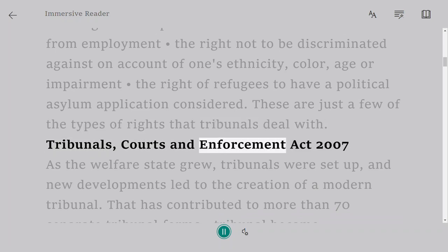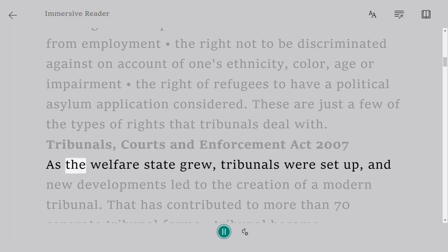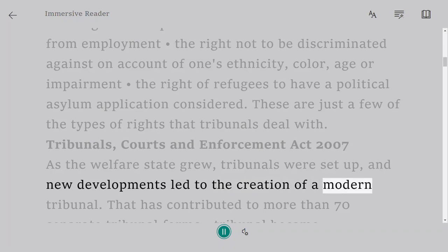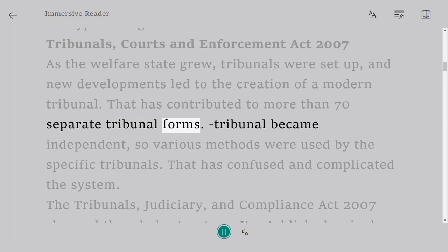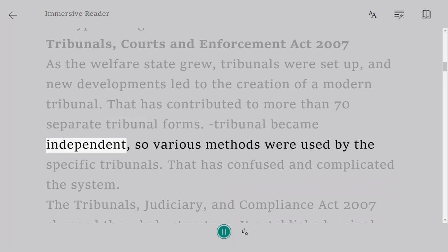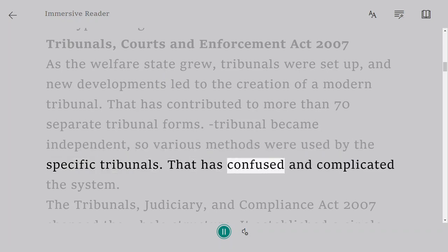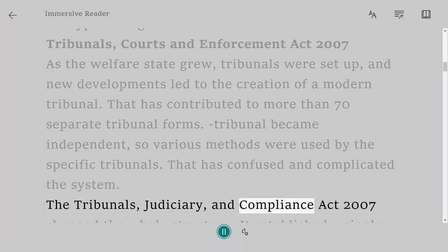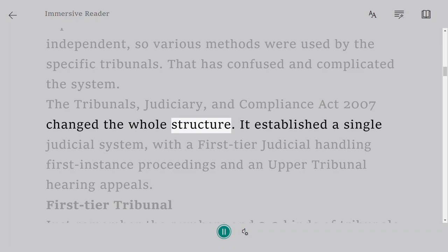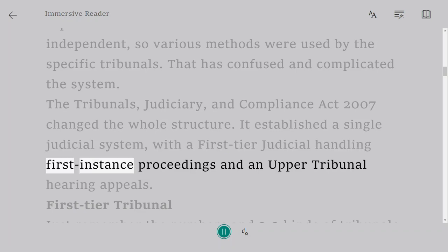Tribunals, Courts and Enforcement Act 2007. As the welfare state grew, tribunals were set up, and new developments led to the creation of a modern tribunal system contributing to more than 70 separate tribunal forms. Tribunals became independent, so various methods were used by specific tribunals, which confused and complicated the system. The Tribunals, Courts, and Enforcement Act 2007 changed the whole structure. It established a single judicial system, with a first-tier tribunal handling first-instance proceedings and an upper tribunal hearing appeals.